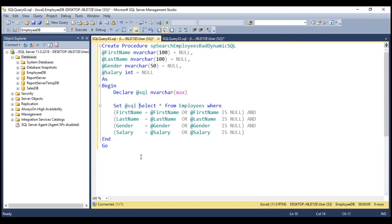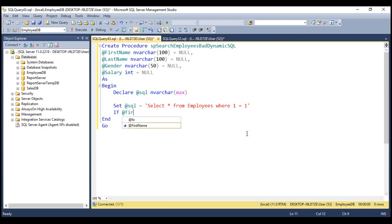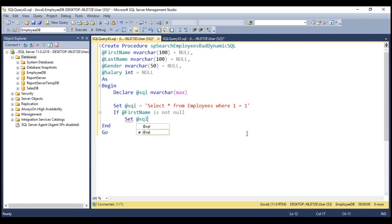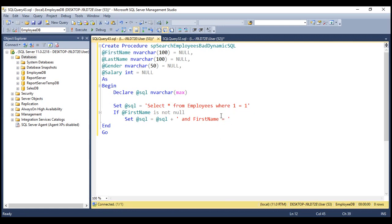Set @SQL equals 'SELECT * FROM Employees WHERE 1=1'. That's our initial query and depending on whether these parameters are null or not, we're going to add the conditions dynamically. Let's check if the first name parameter is not null. If it is not null, we set @SQL equals whatever it already has plus our condition: AND FirstName equals whatever value we have in this parameter. Since the first name column is an nvarchar column, the value needs to be wrapped inside single quotes.